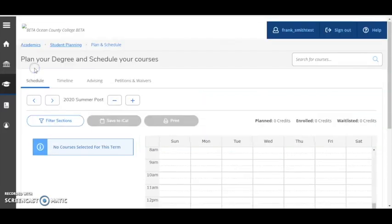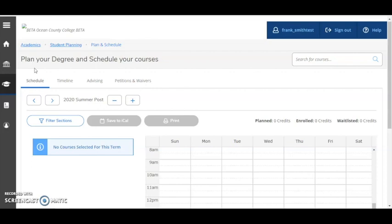Now, if your schedule view has a blue box that states no courses selected for this term, and you're not sure how to select courses and add them to your plan, please refer to our Plan Your Next Semester tutorial that demonstrates how to use the progress view and search buttons options and student planning to plan your next semester. You can find it in the Ocean County College YouTube channel in the Advising and Transfer Services playlist.